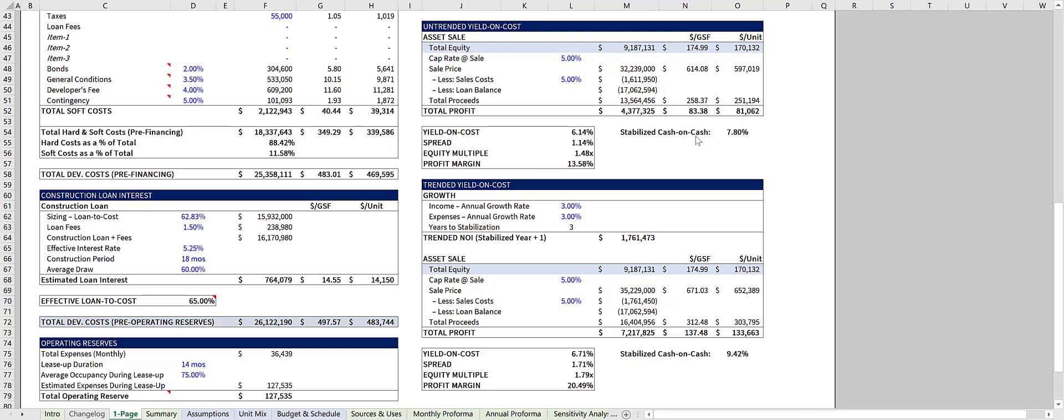Plus, there's a quick stabilized cash on cash estimate over here for when your project is fully stabilized and leased up.